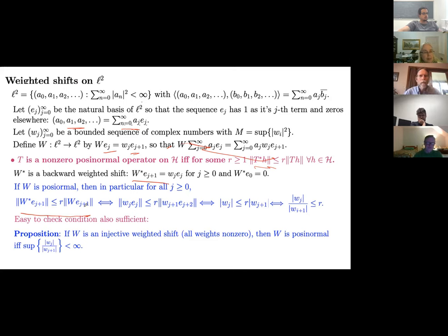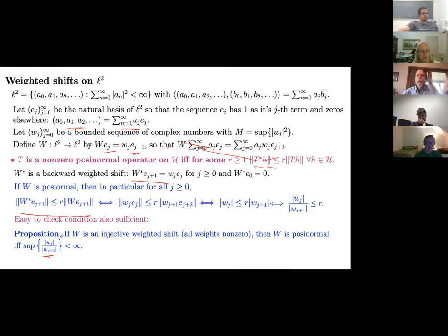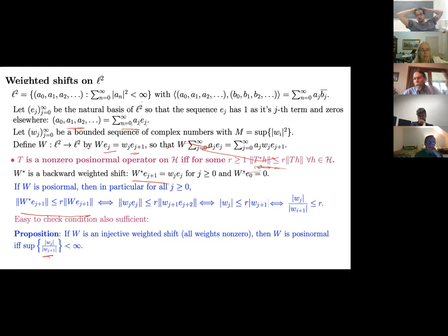A couple of comments: if a zero weight follows a non-zero weight the shift is not posinormal. If the weight sequence decreases too fast — like w_j = 1/j! — it's not posinormal. If the weight sequence is increasing in modulus, the sup equals 1 and r = 1, and we're looking at a hyponormal operator, since hyponormal weighted shifts are precisely those with increasing weight sequences.